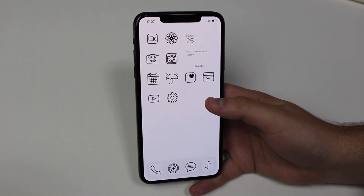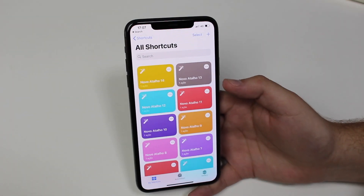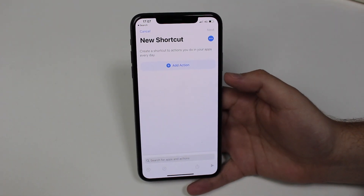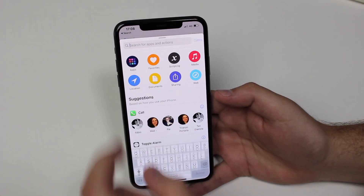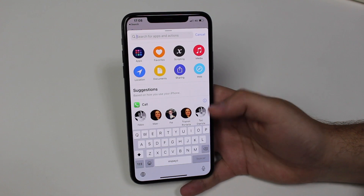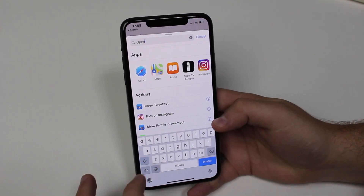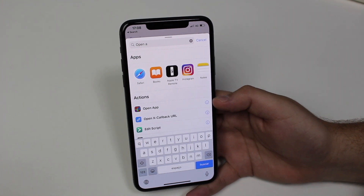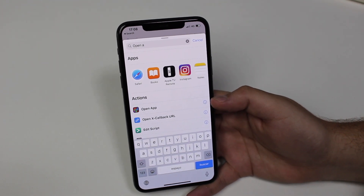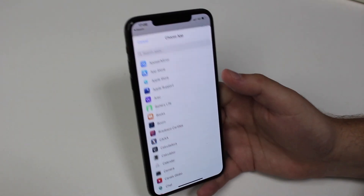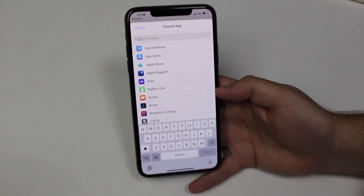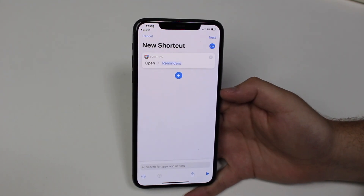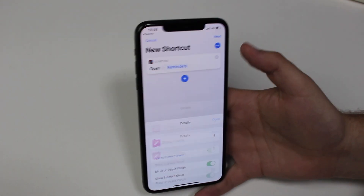First, open up the Shortcuts app. Tap the plus icon to add a new shortcut, then tap 'Add Action.' At the top, search for apps and actions — the action we want is 'Open App.' We want to create an action that, when tapped, opens a specific app. I'm going to choose Reminders for this demo. So now as soon as I tap that shortcut it's going to open Reminders.